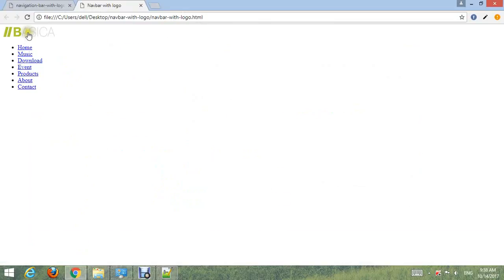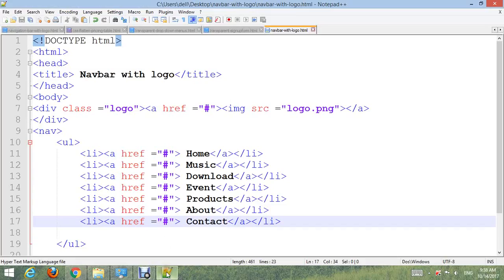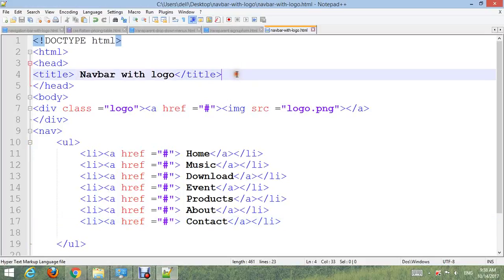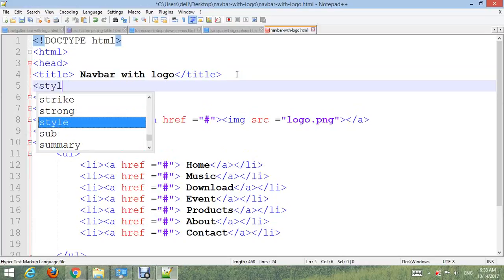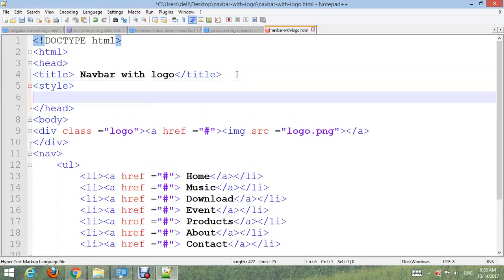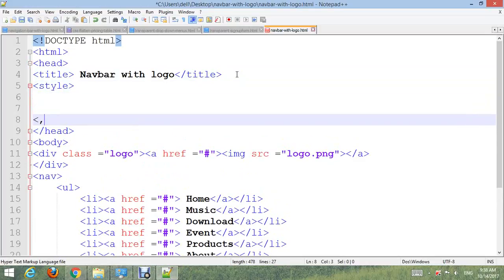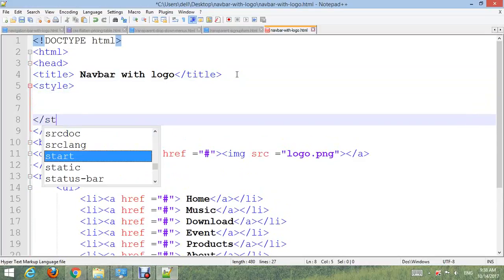Now you can see. Now it's just a structure. I'm going to add internal CSS. Start style and close style before closing body.